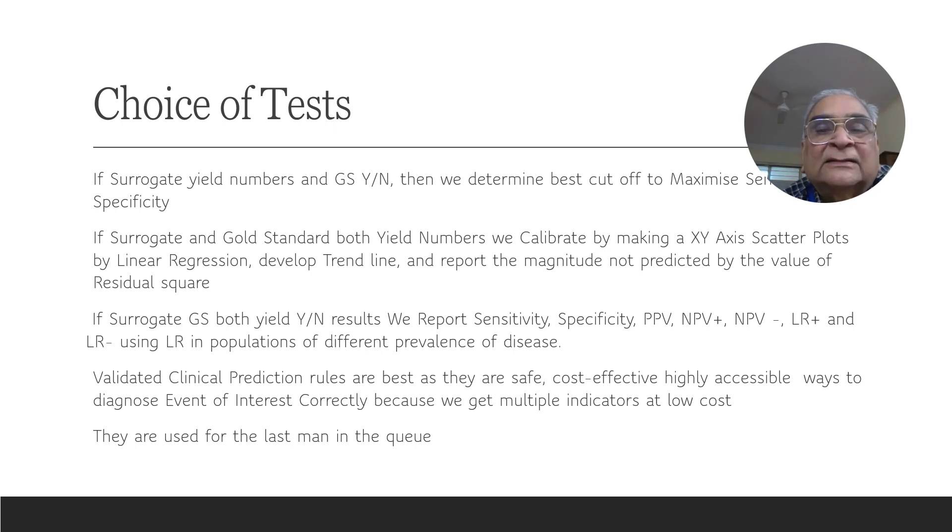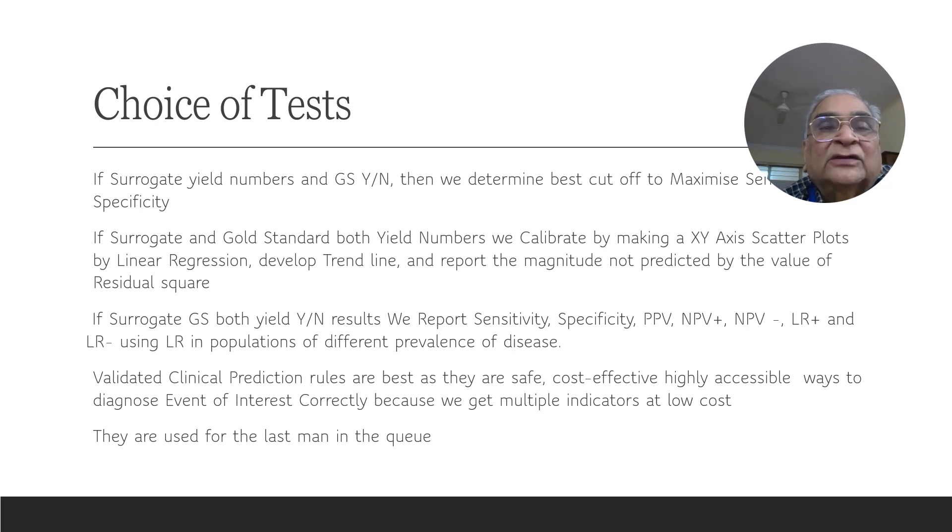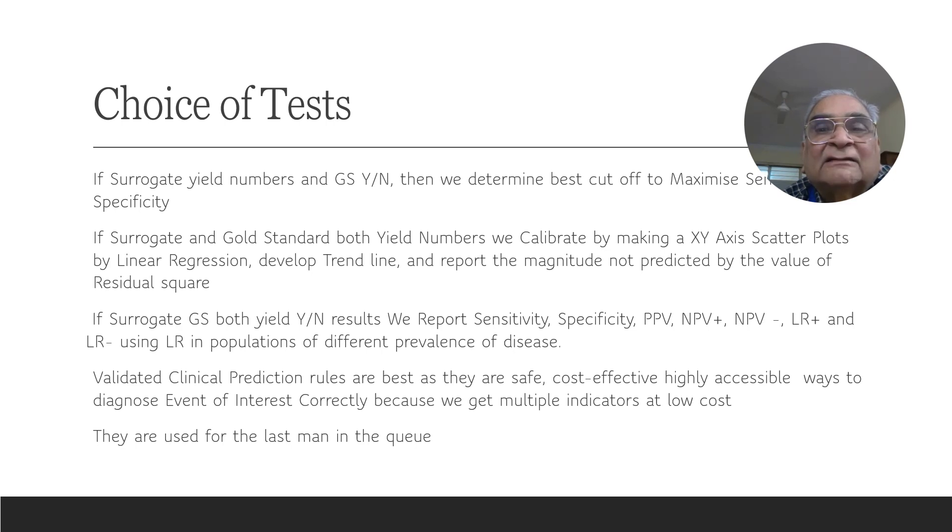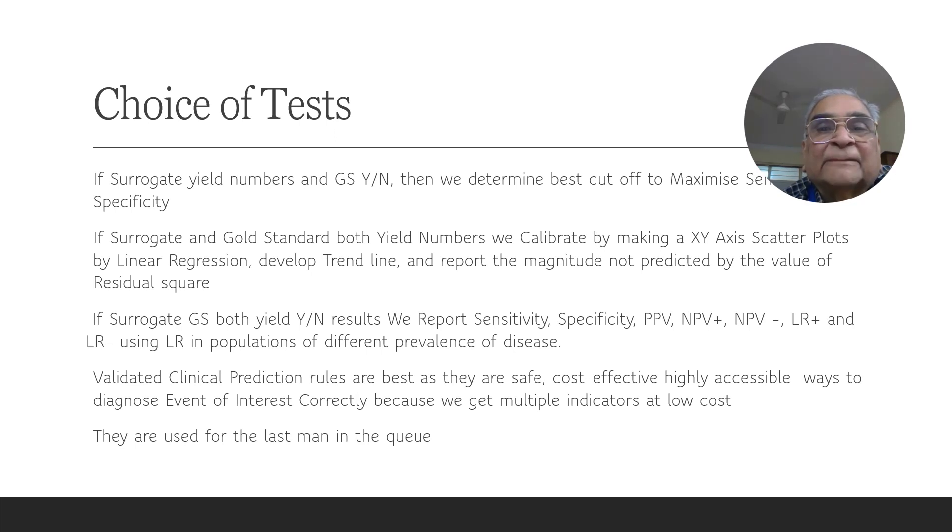For example, if in COVID, we don't want to miss a COVID because he is going to infect other people. That's why we want more sensitivity. And in the case of AIDS, we want more specificity because if we say that you have AIDS, you have destroyed the life of that human being. So we want to be very, very specific.